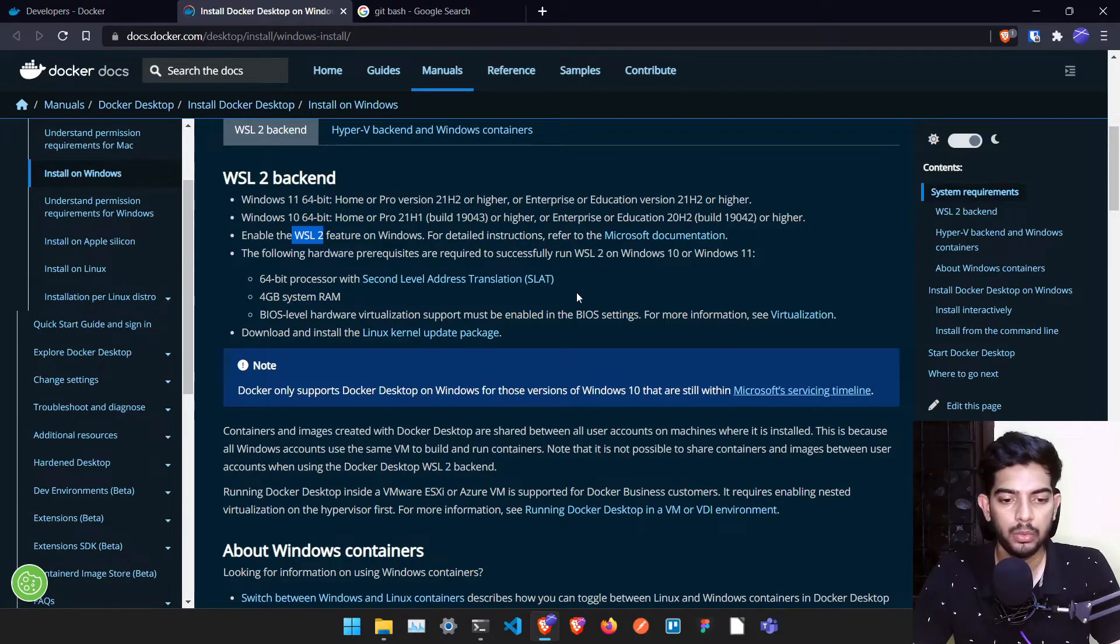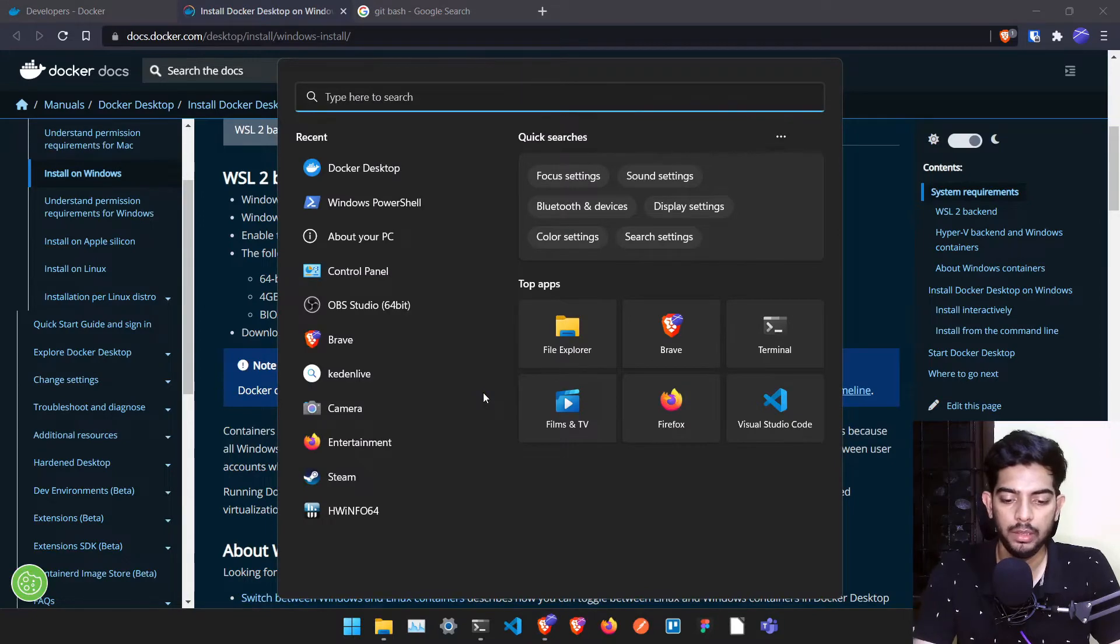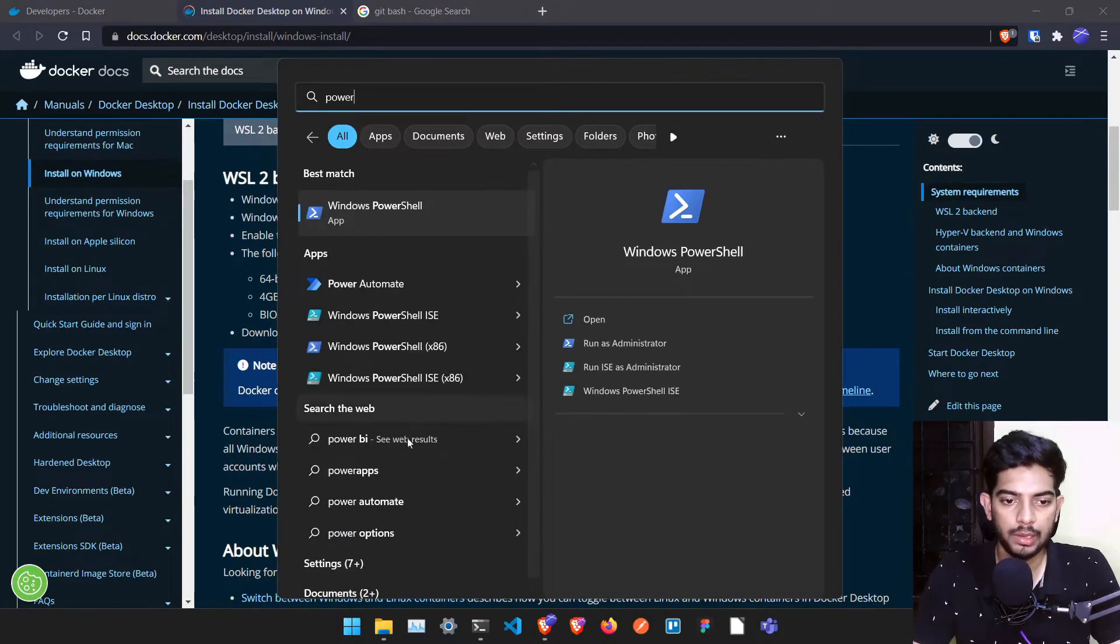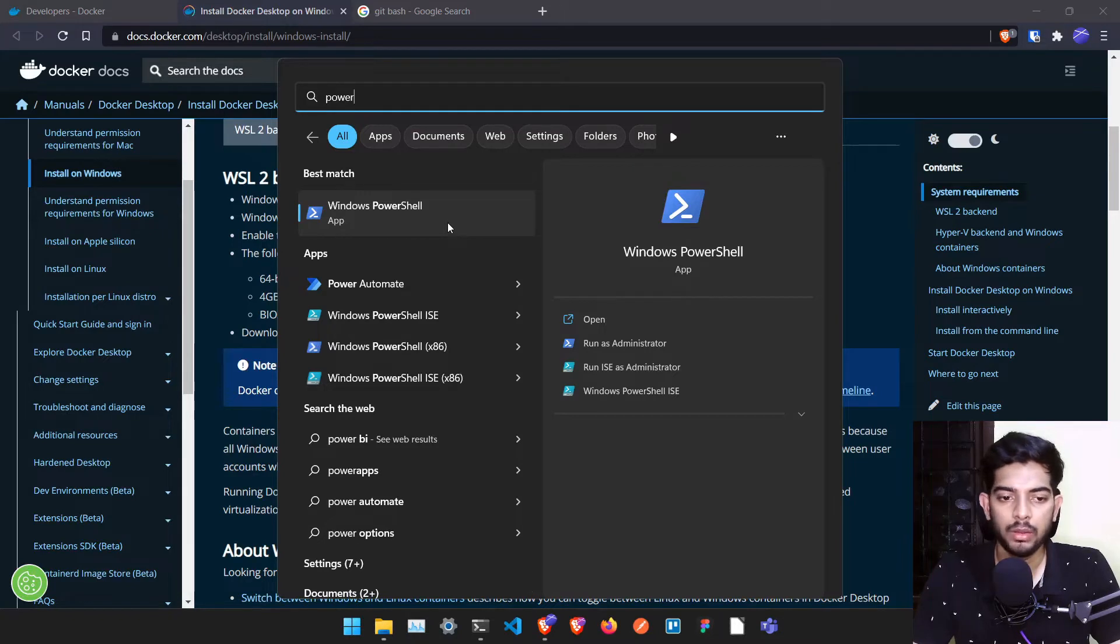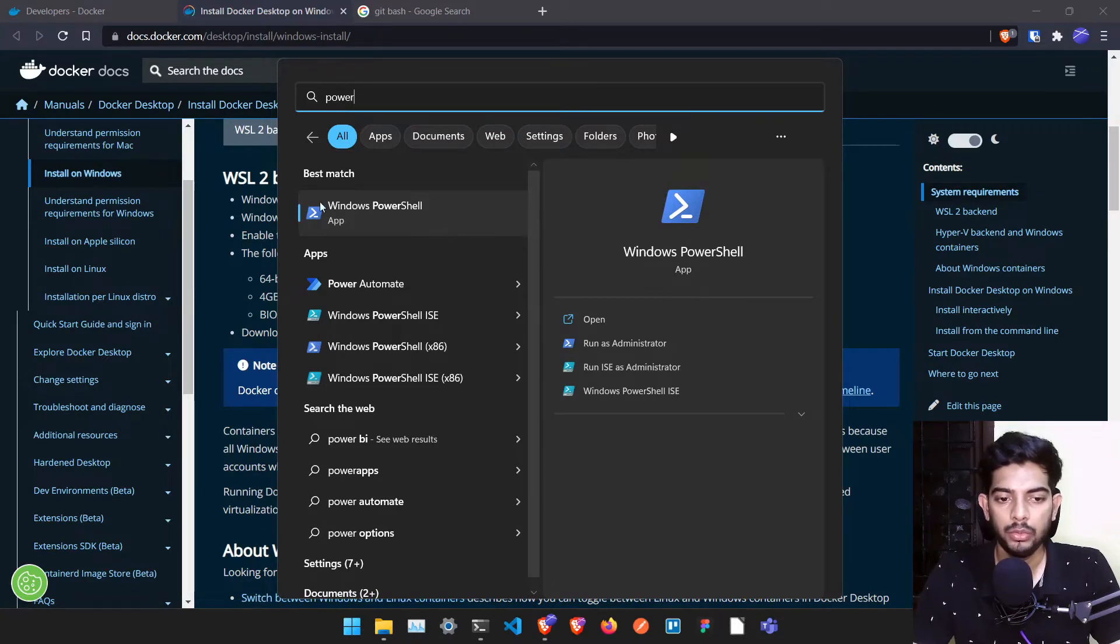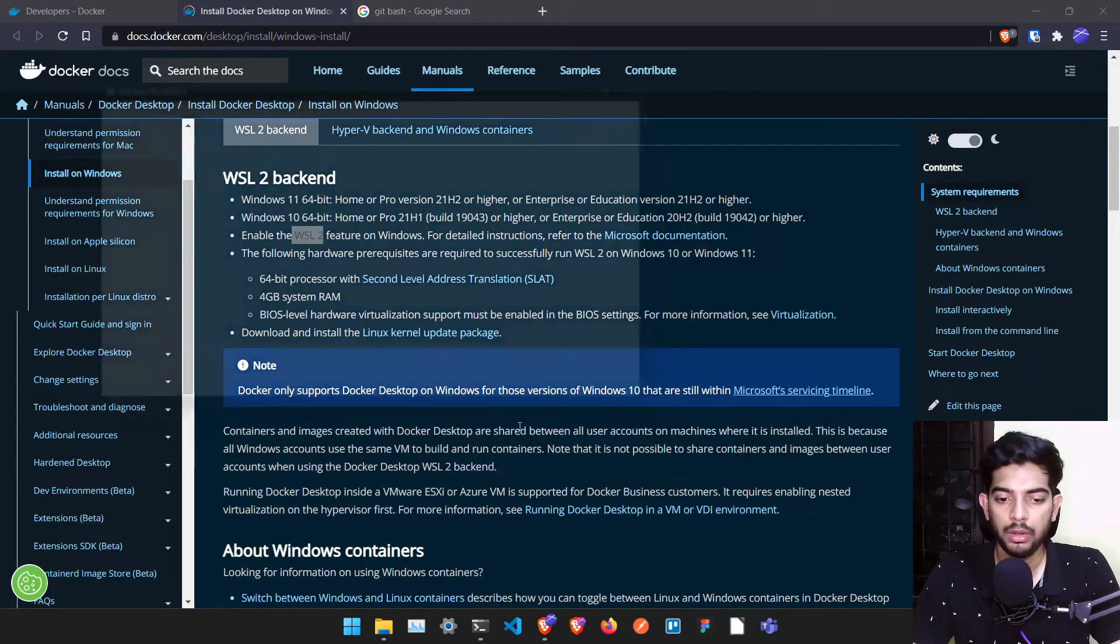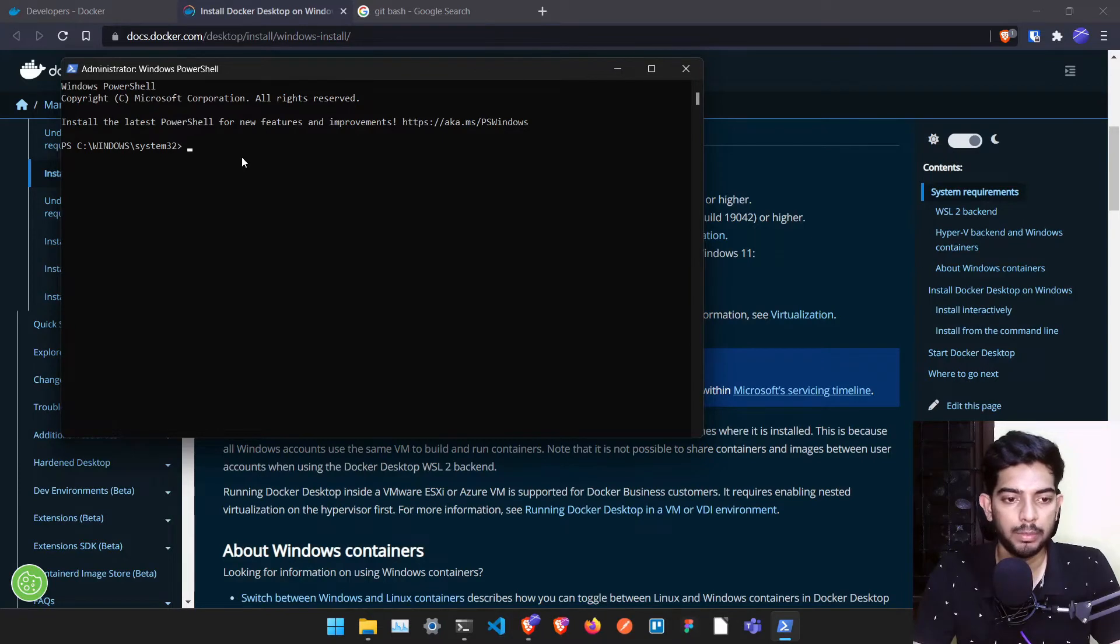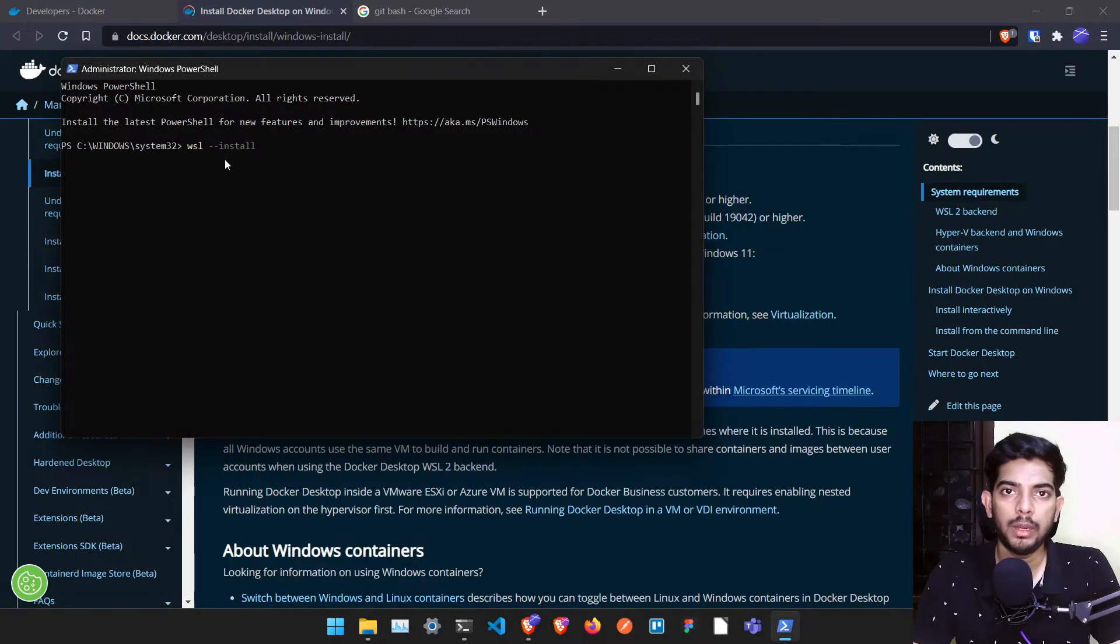Installing WSL2 is very easy if you are on Windows 11 or even Windows 10. You have to go to something called PowerShell. If you search PowerShell you will get it. PowerShell is nothing but one terminal. Once you search for it, you can run it as administrator and it will ask for permission. Once it's done you can just type wsl --install.